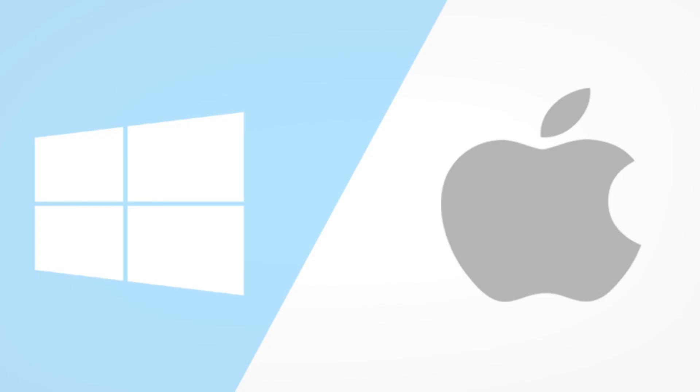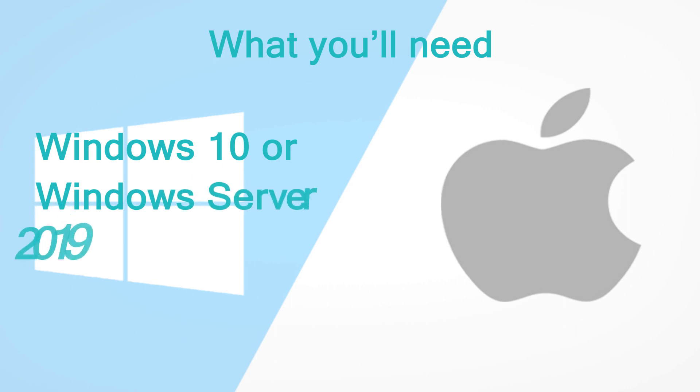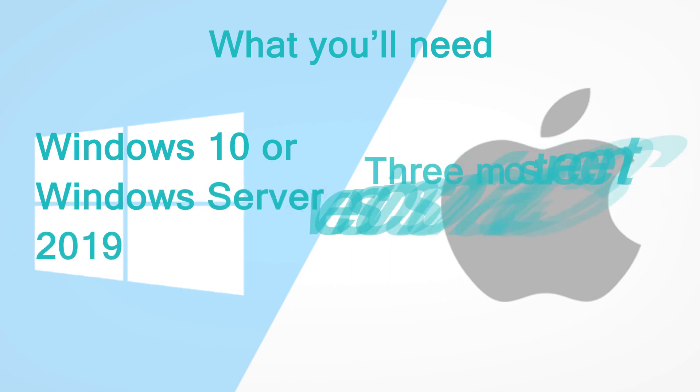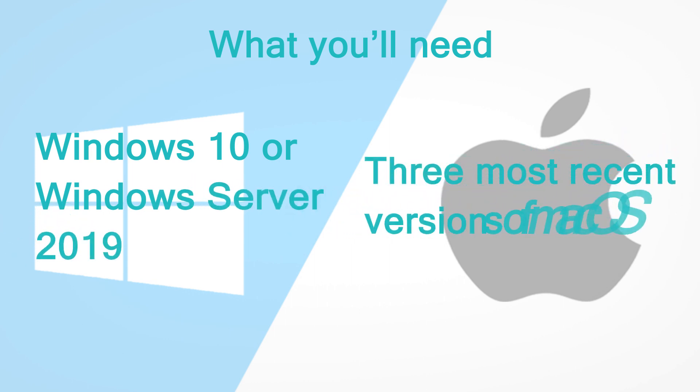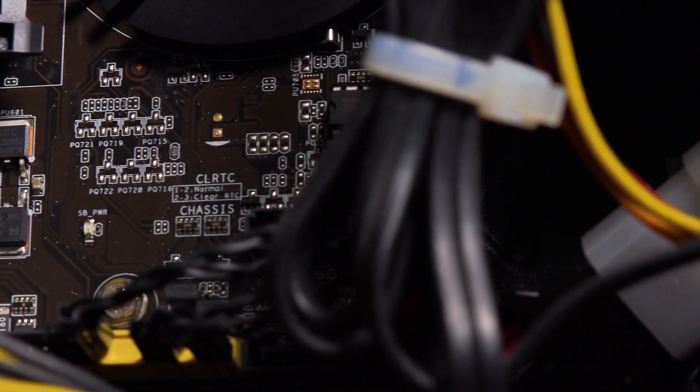In order to run the new suite, your operating system needs to be either Windows 10, Windows Server 2019, or the three most recent versions of macOS, as well as some other internal specifications.